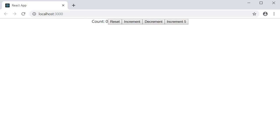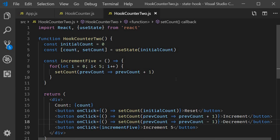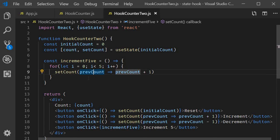All right, that is the second example. When you have to update state based on the previous state value, pass in a function to the state setter.